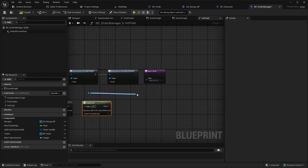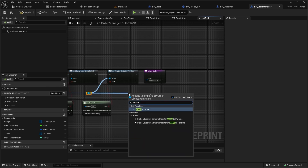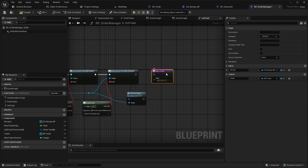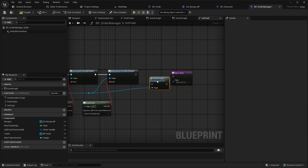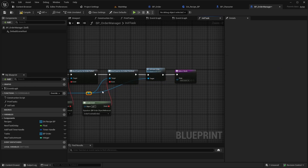Finally, call Activate Order to start the timer of the order, and return the created order as a function output.